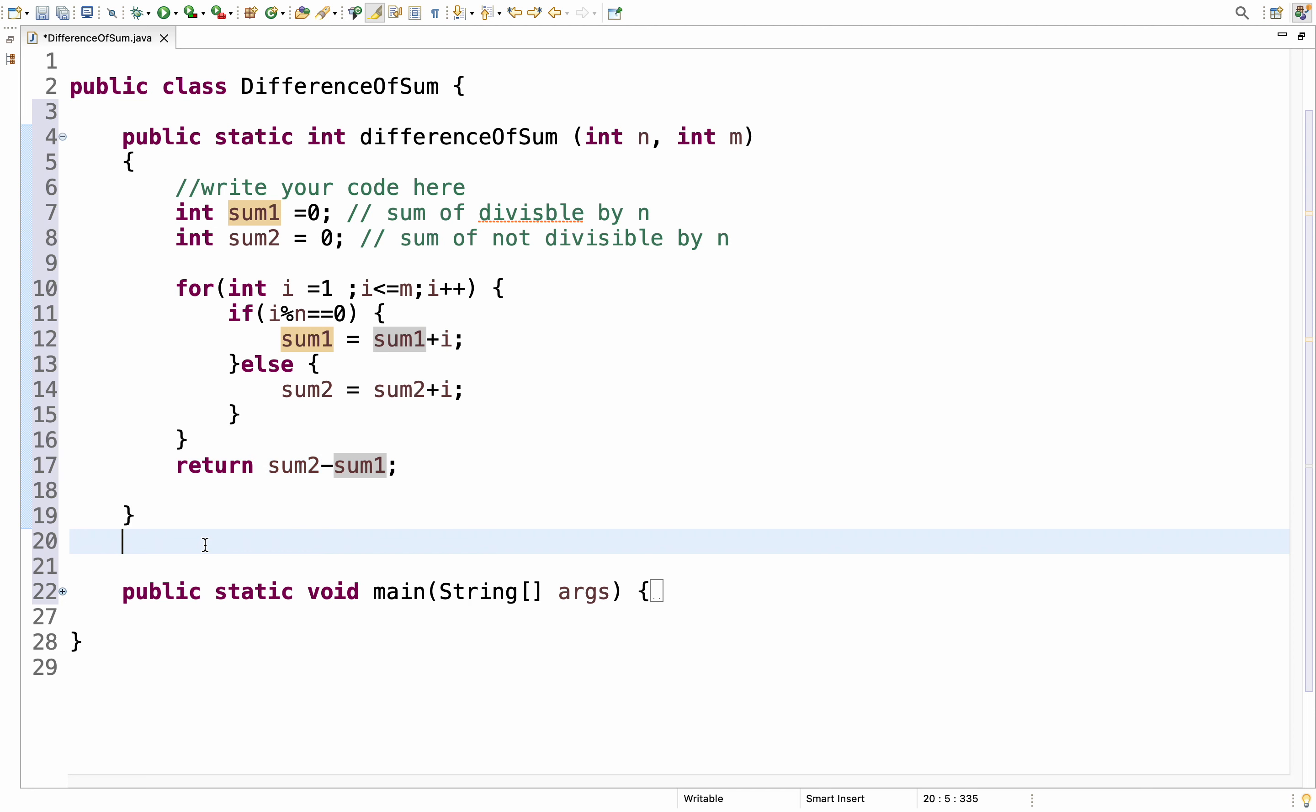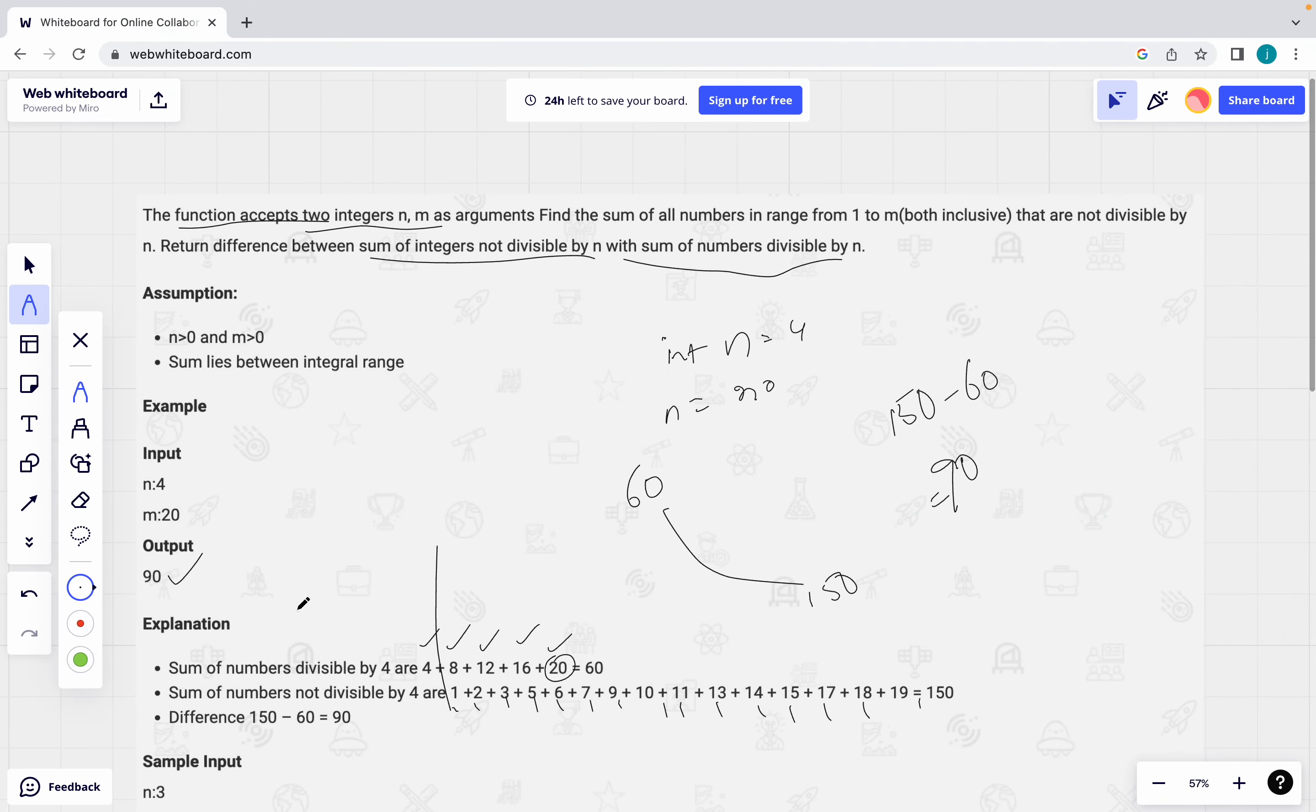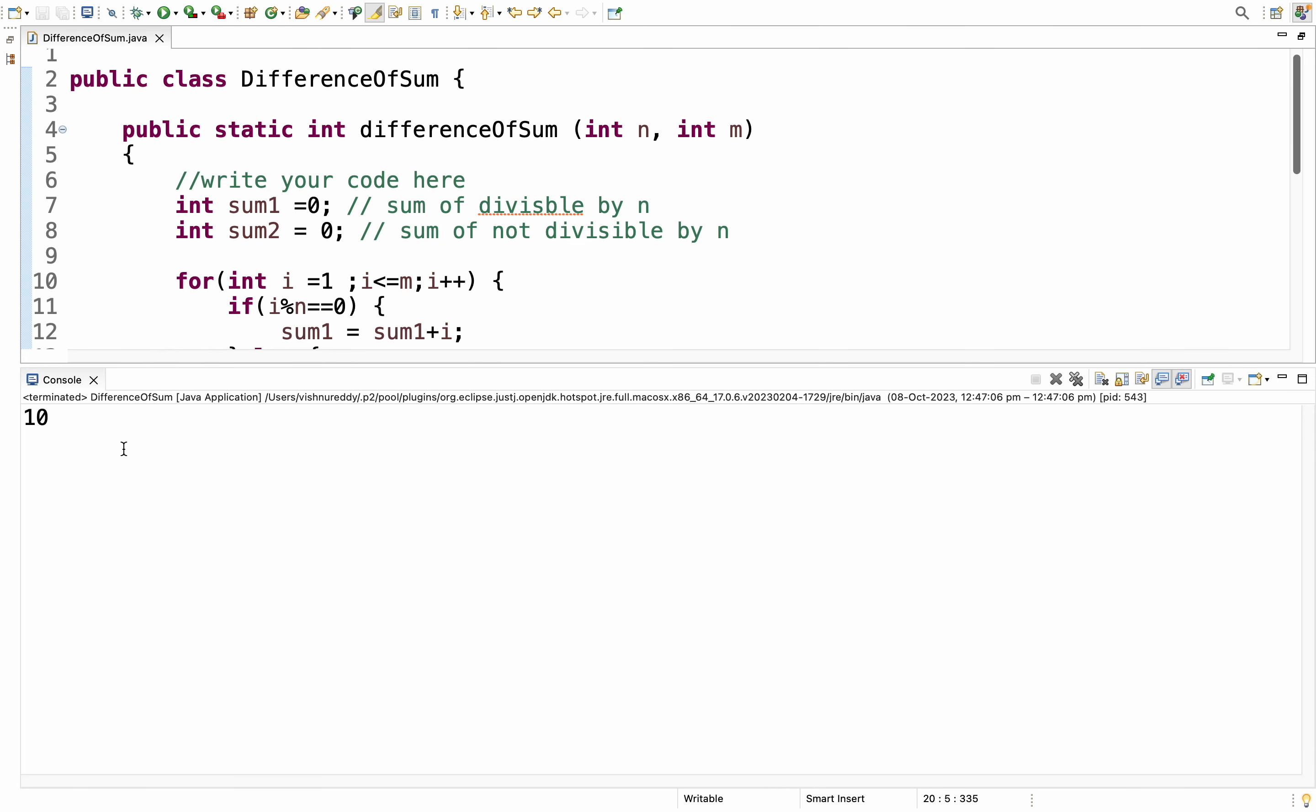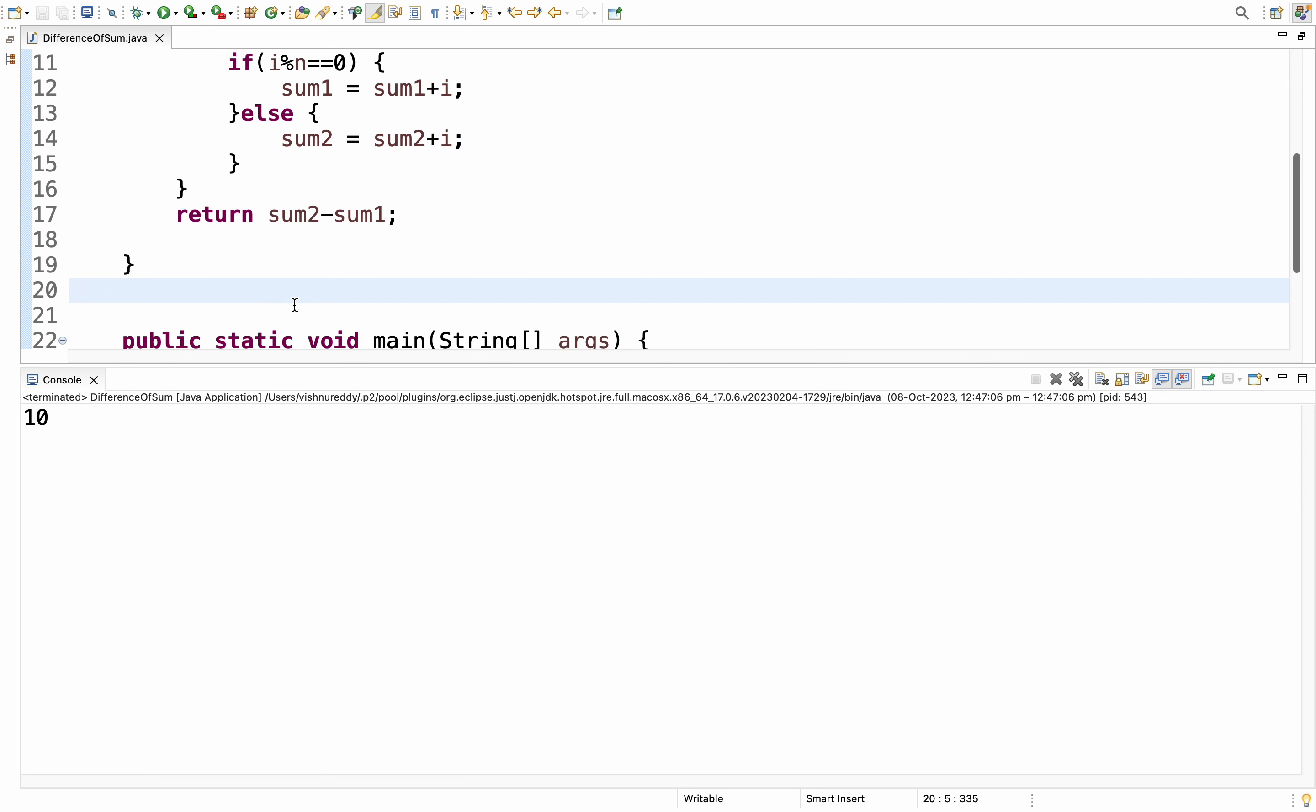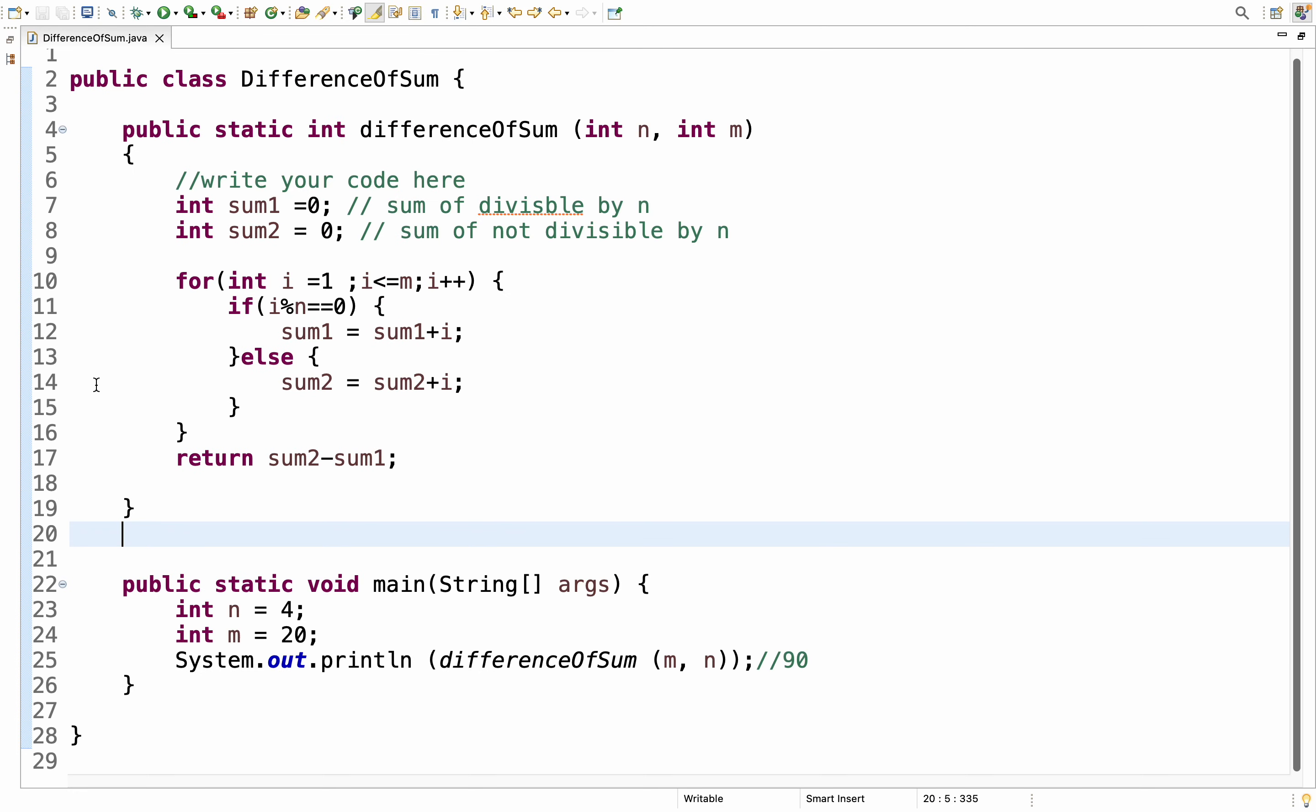Now observe here. What I did? Here I took 4, 20. As you like. 4, 20. What is the expected output? 90. See, when I run this program, C10, we are coming. Somewhere we did a mistake. Let's find out where we did the mistake. We did it wrong.